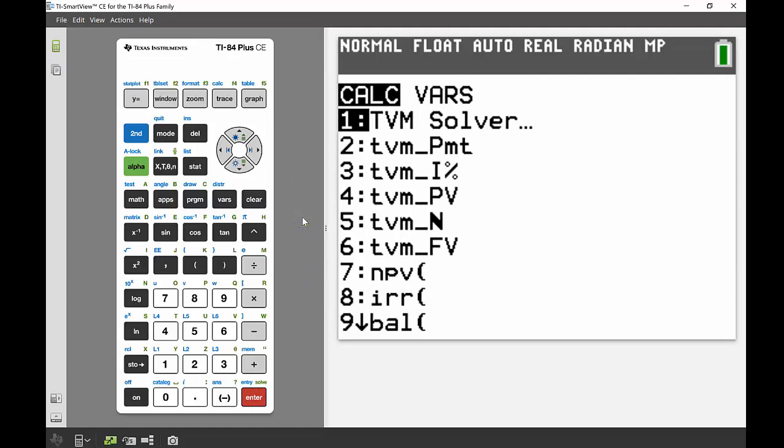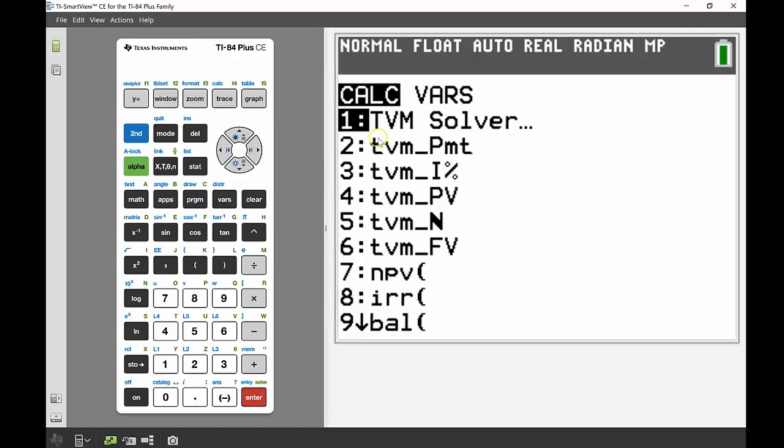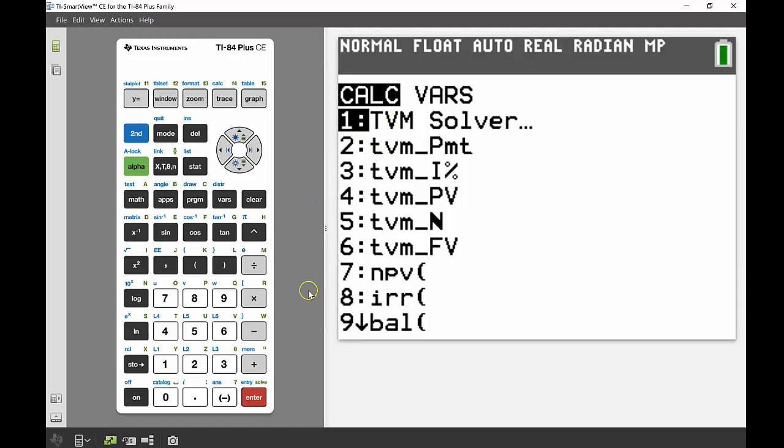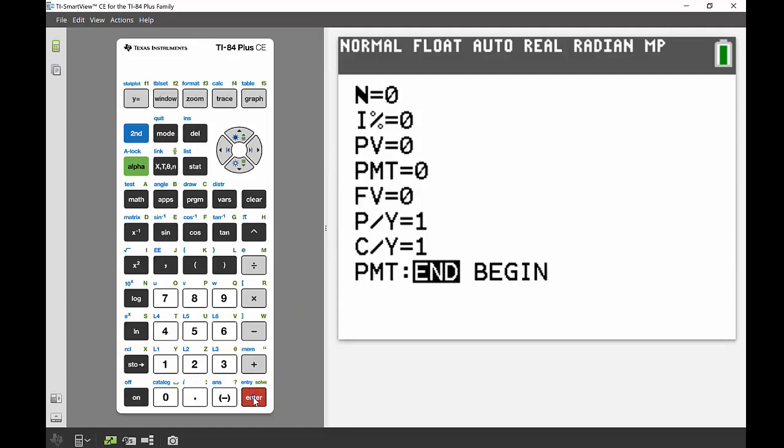But most of the stuff that students at school need to focus on with using the finance solver is just that number one, the TVM solver, and that stands for Time Value Money. So if we go into there, pressing enter to go into that one, we come up with this screen which has a whole lot of different variables on it.